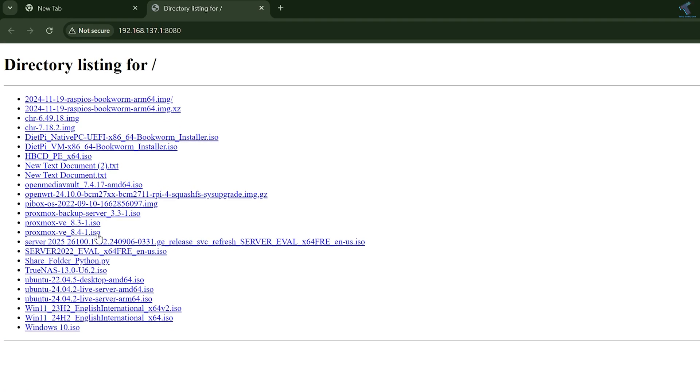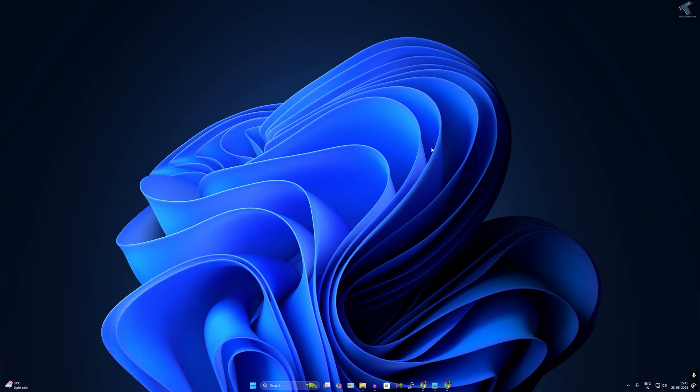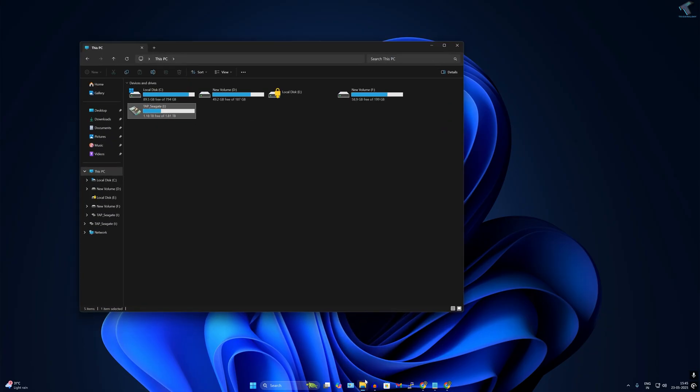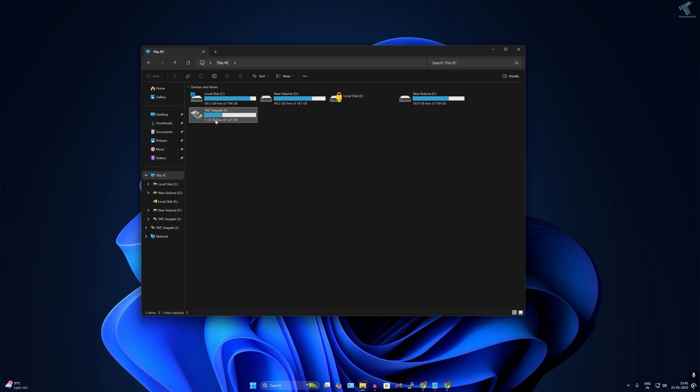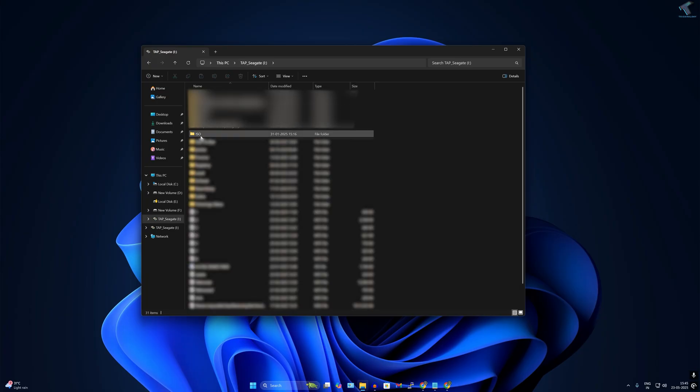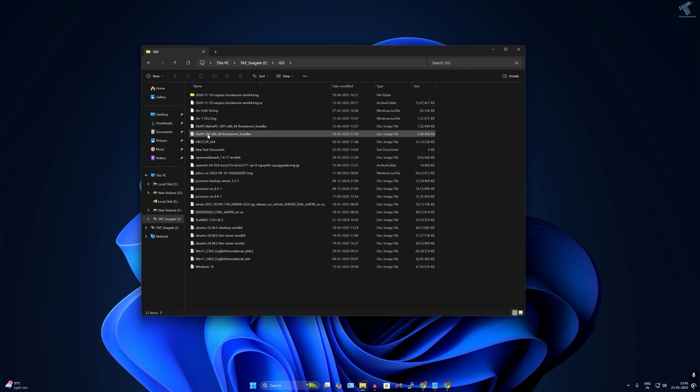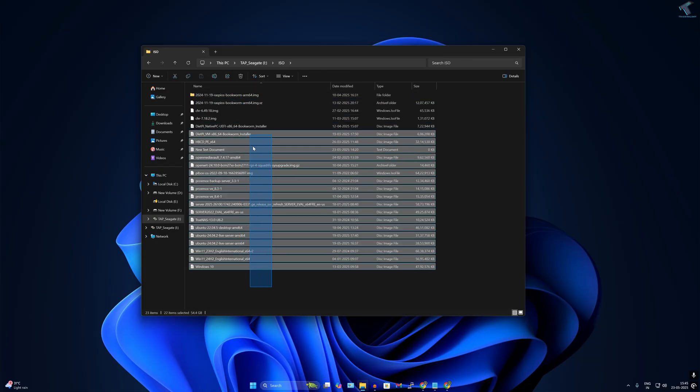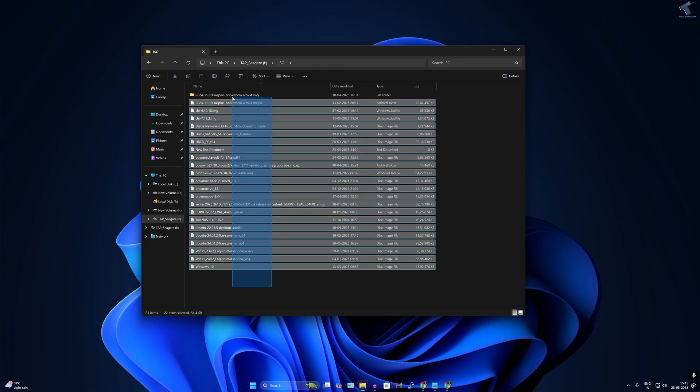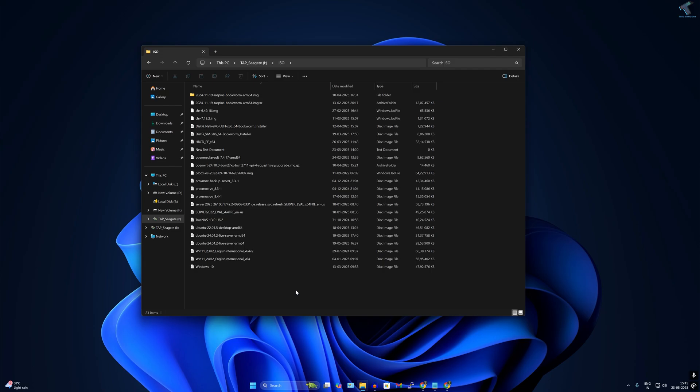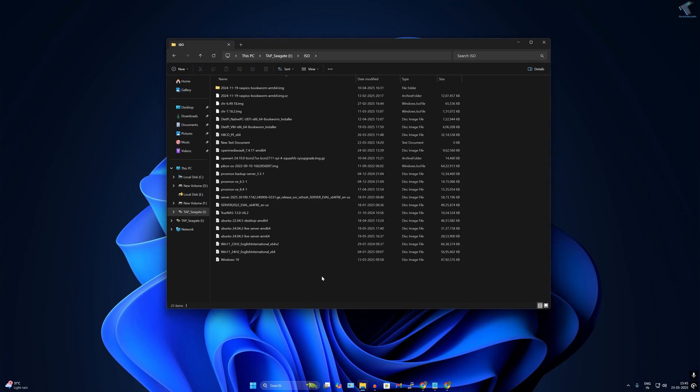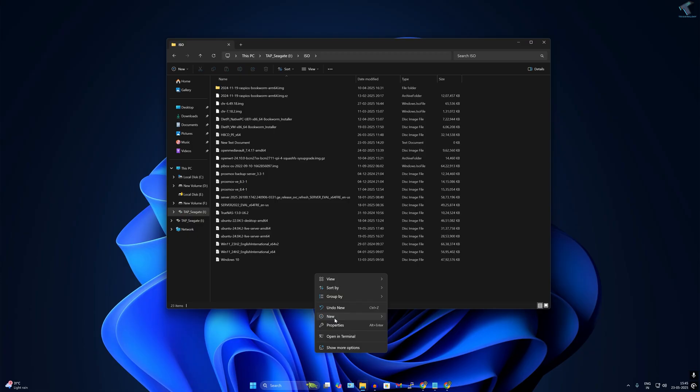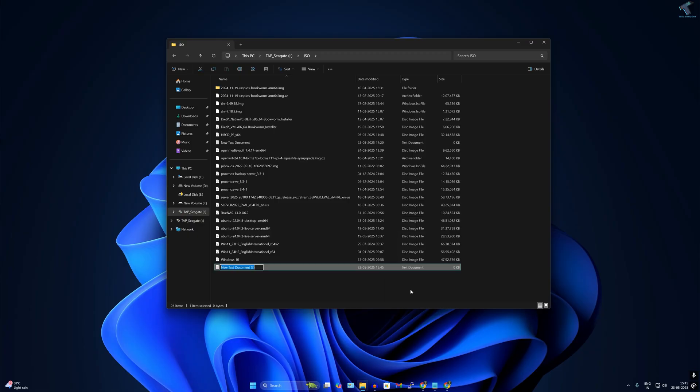First, you need to go to the folder which you want to share. In my case, here's my external hard drive - I'll go under the ISO folder. I want to share this ISO folder on my LAN. Under that folder, you need to create a notepad. Right click, go to New, and click on Text Document. After that, open that text document.